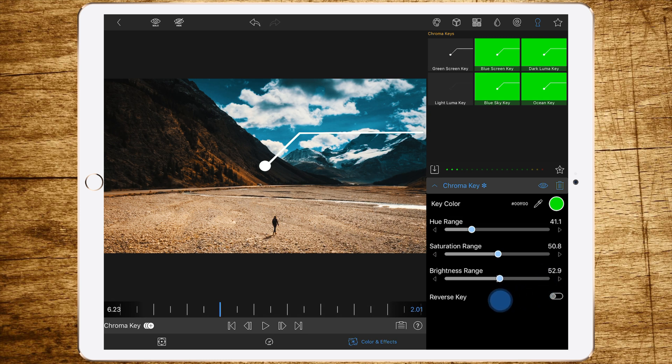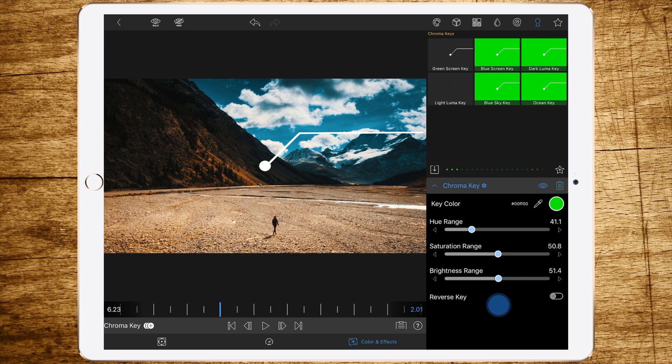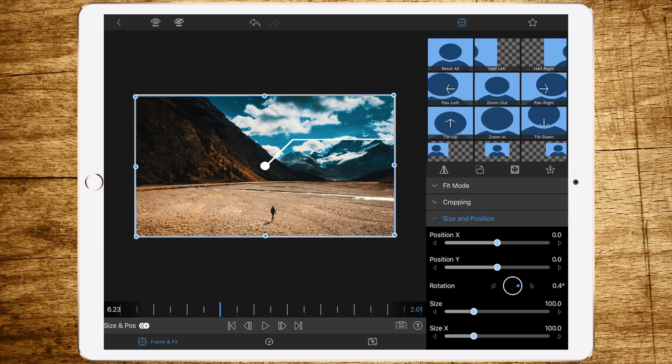And now the last slider, the Brightness, doesn't have that big of an effect right now because it's nearly perfect. But also follow LumaFusion's recommendation and set it to about 50, and we've got a perfect razor-sharp marker.